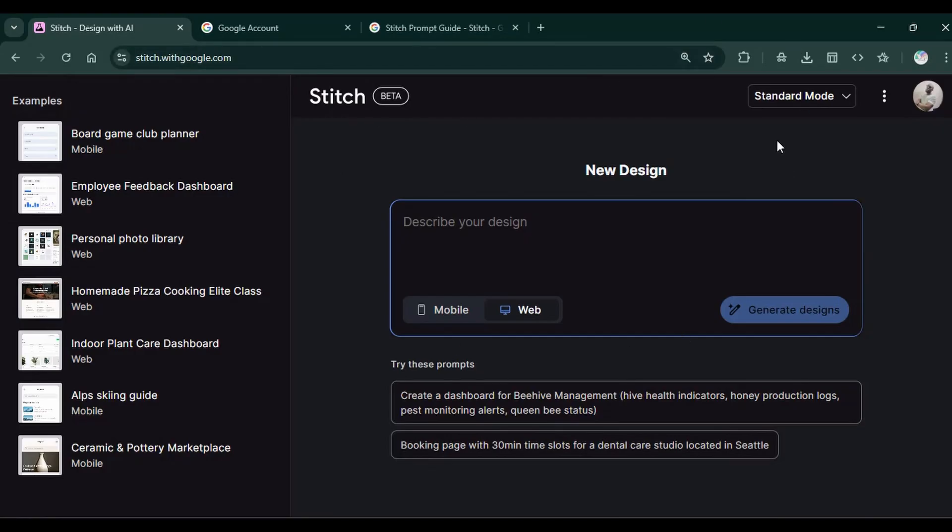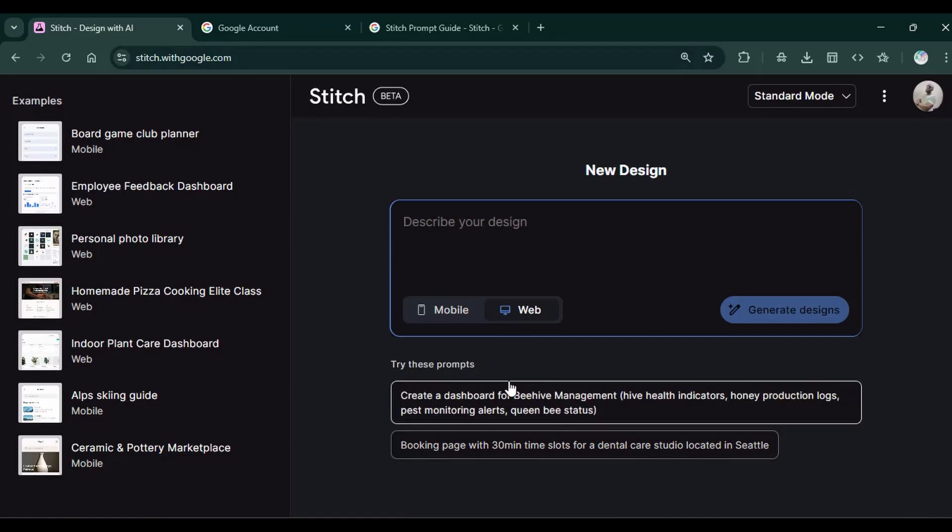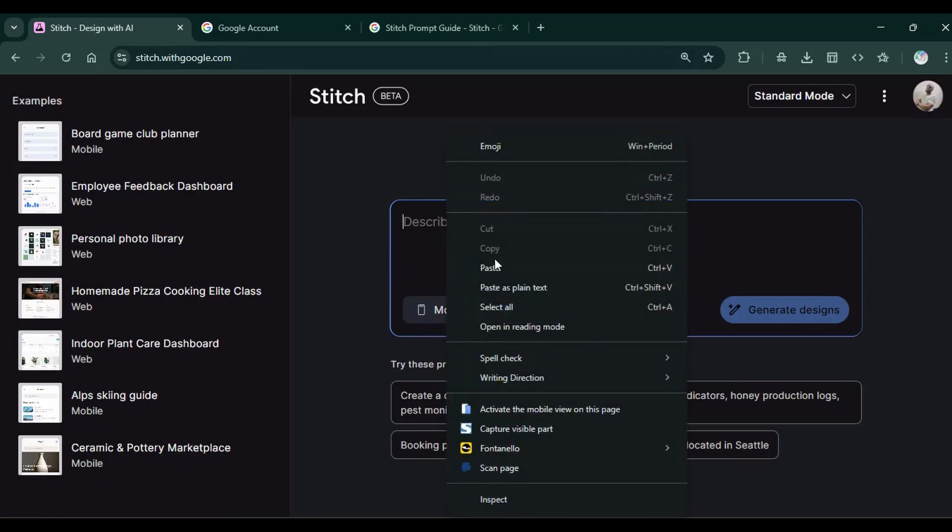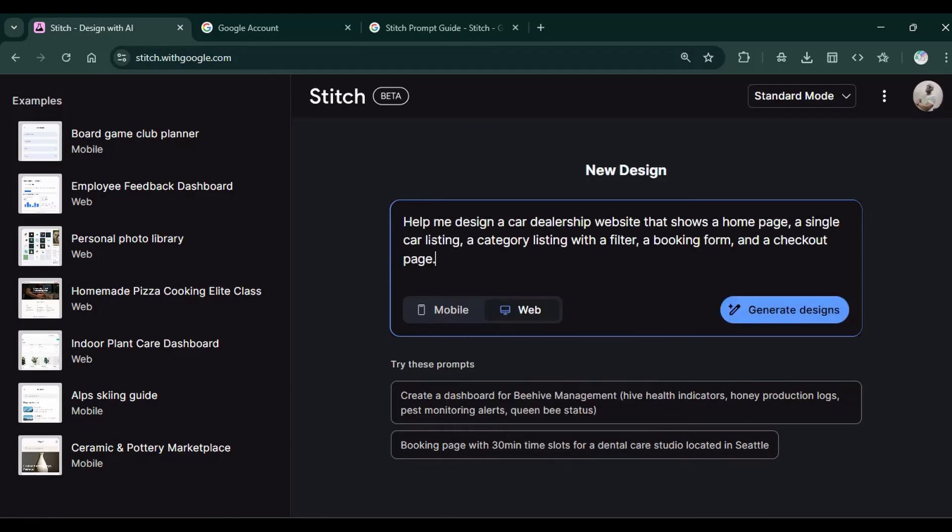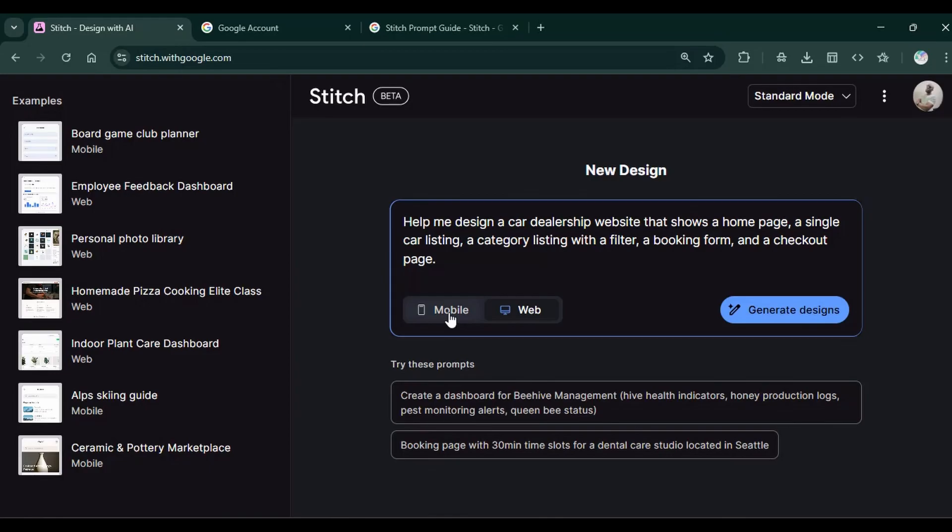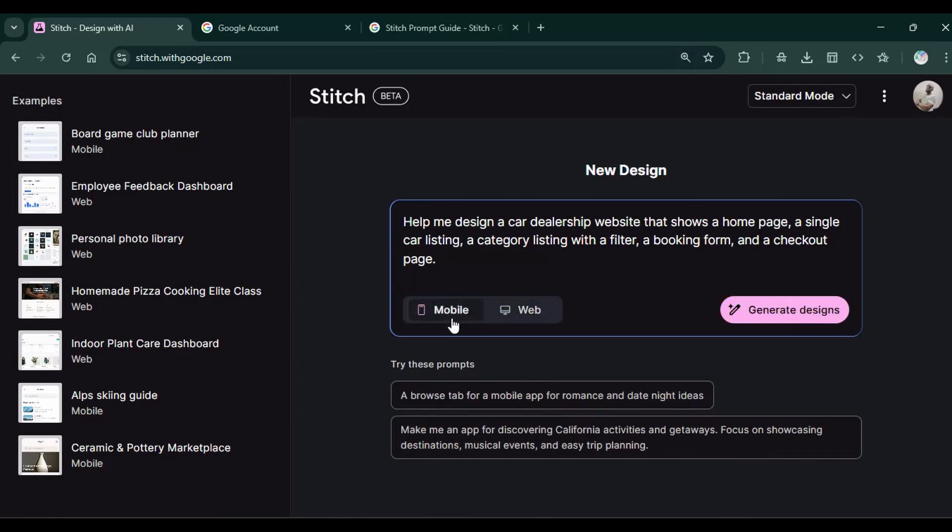We'll start by giving this a prompt to design a mobile app and then a web app for a car dealership website. So you input your prompt here. Help me design a car dealership website that shows a home page, a single car listing, a category listing with a filter, a booking form and a checkout page. You can choose web or mobile. Let's begin with a mobile. Then click on generate design.